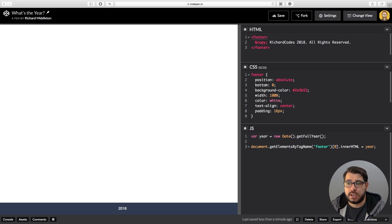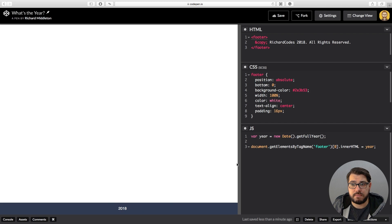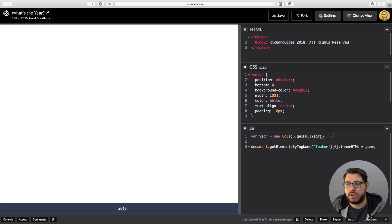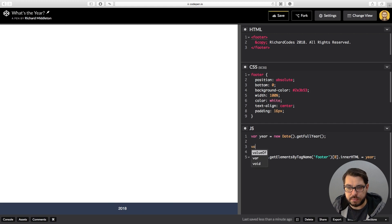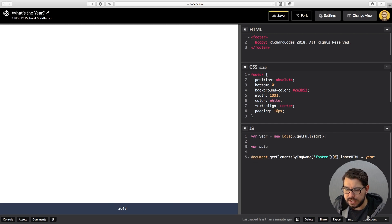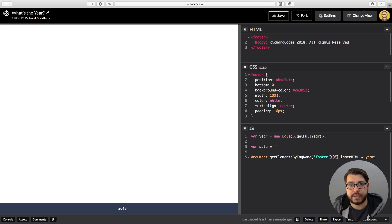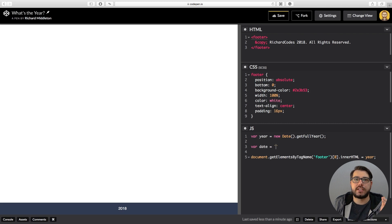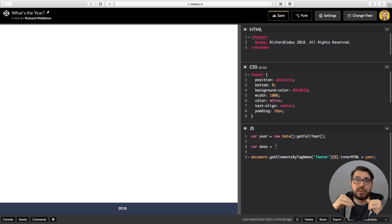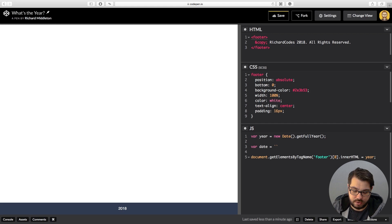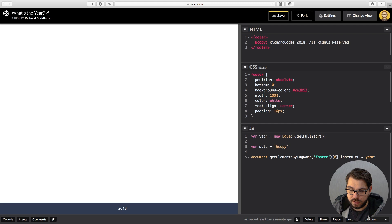So now we need to build up this copyright information because we're just giving it a date at the moment. So why don't we create another variable called date. Let's set that to equal a string literal, so back ticks. So now we can inject variables in the middle of strings. It's just a lot easier. So we want to use that copyright symbol, so ampersand copy semicolon.